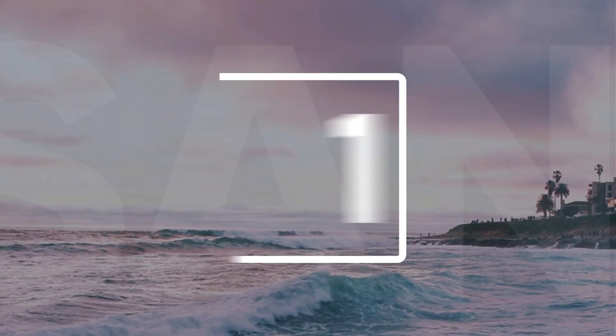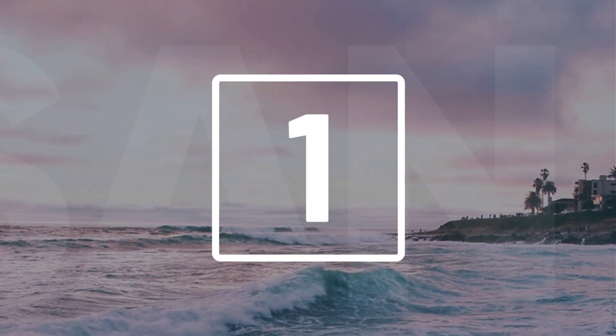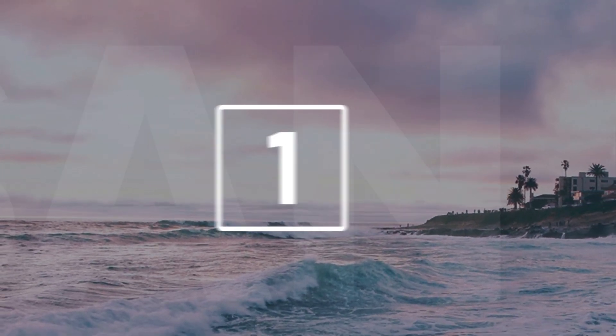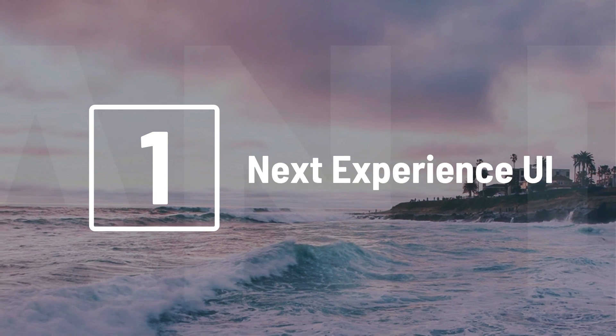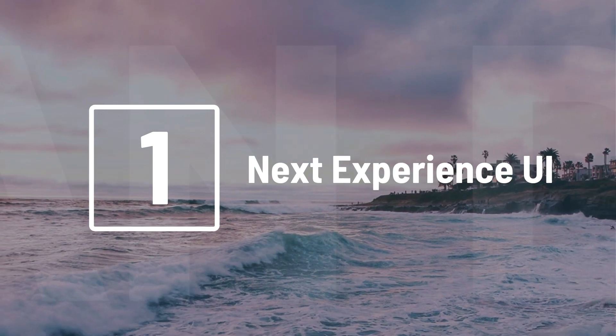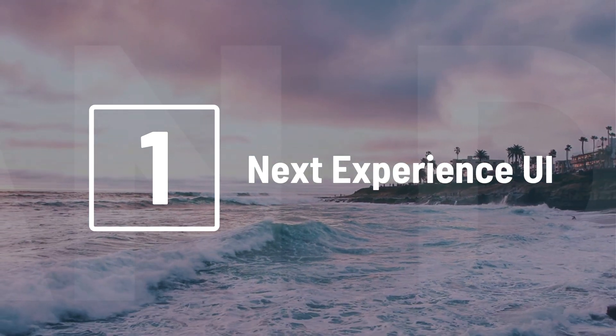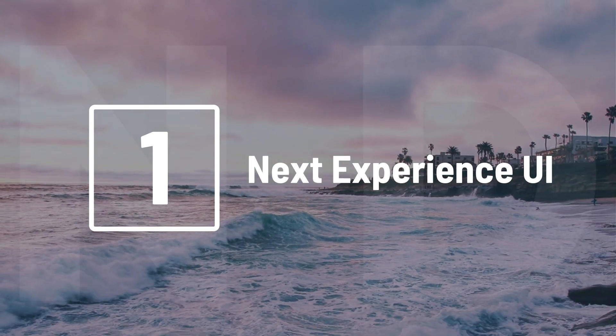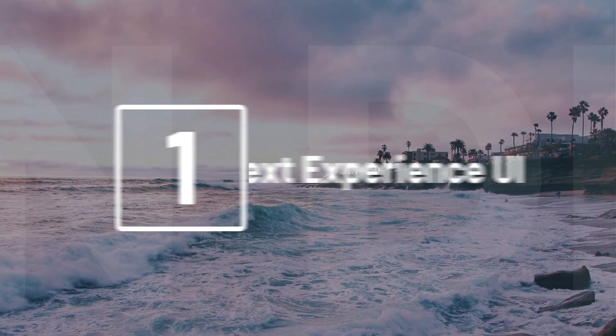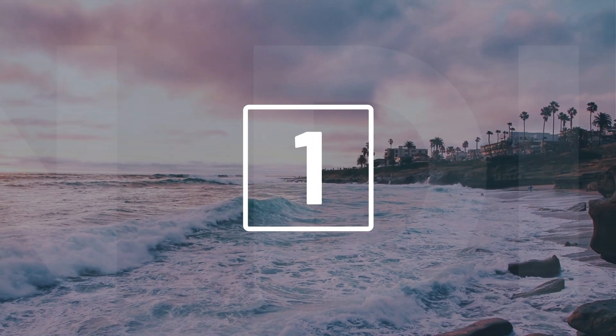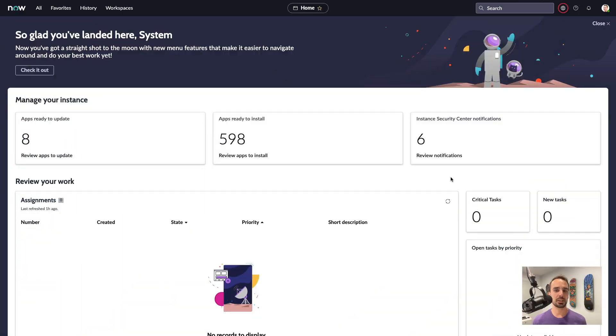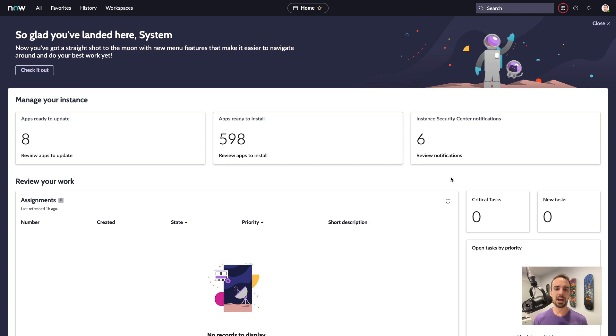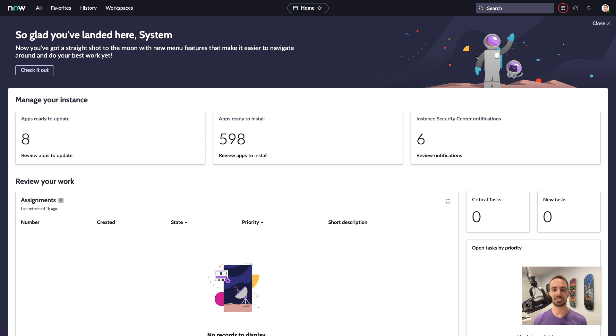And finally, at number 1. As most of you will have guessed by now, we have the Next Experience UI. This is the big one. It's been 6 years since our last major UI update, and with the Next Experience UI, it's a full overhaul. We're now presented with a beautiful new landing page, complete with a nice space theme.